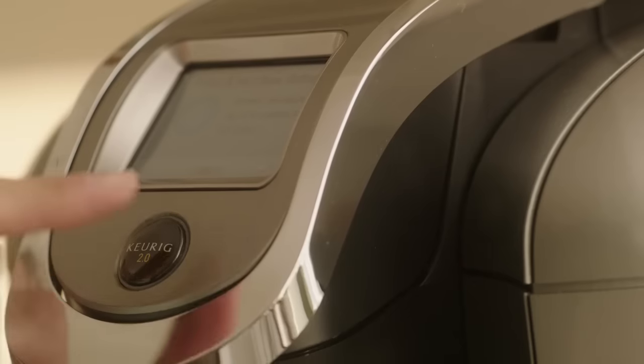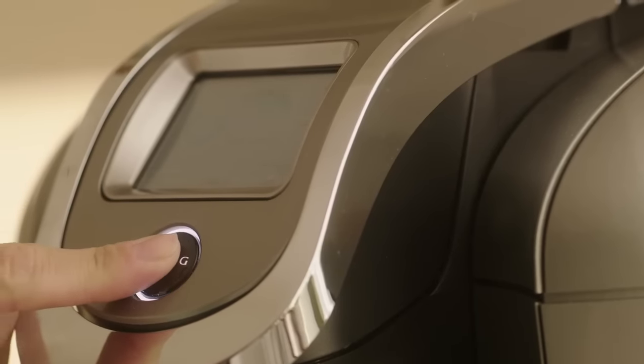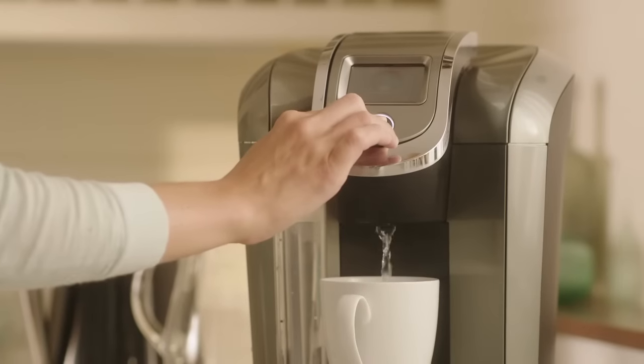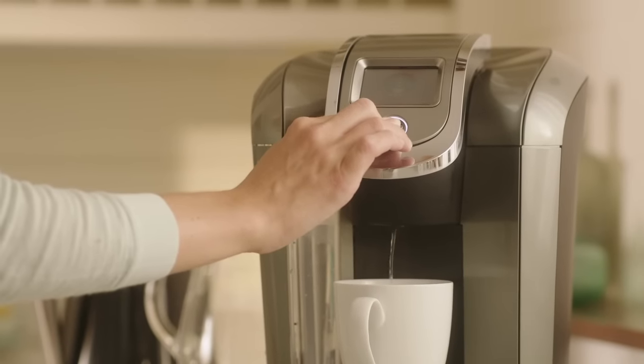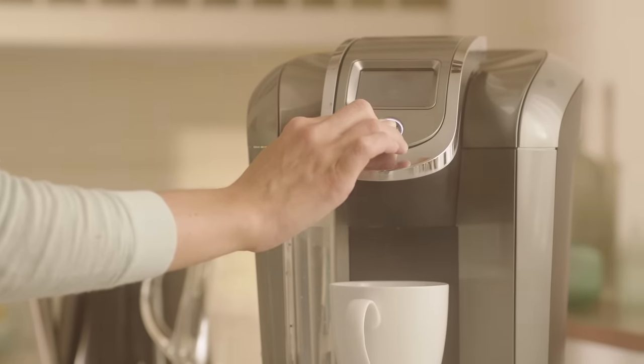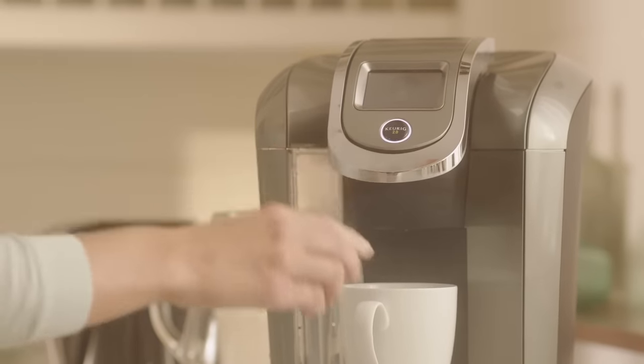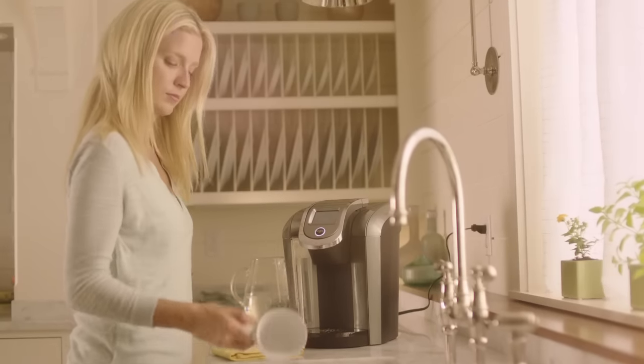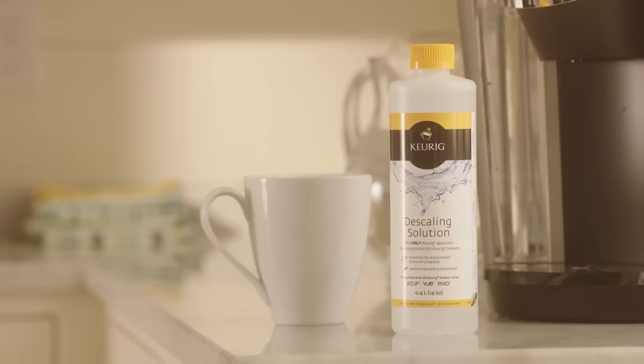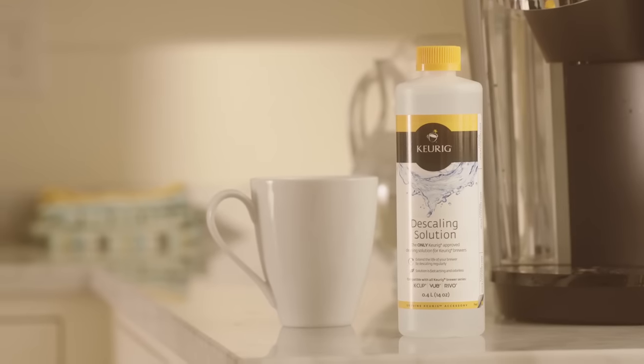Your needles are now clean and you're ready to brew again. If you notice your brewer is still not operating at peak performance, repeat this process again. Or try descaling your brewer.